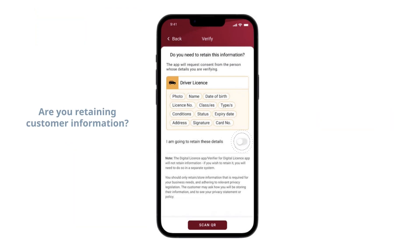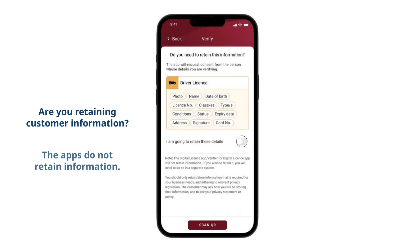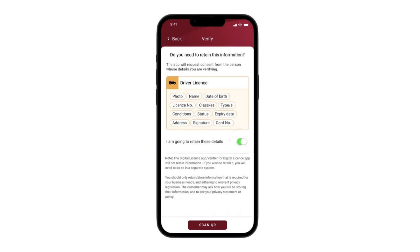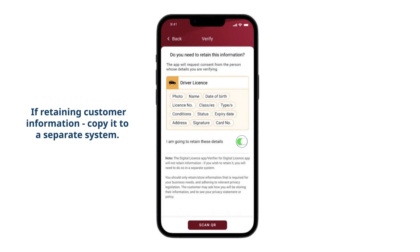Next, do you need to retain the customer's information? Toggle the button to confirm if you are retaining their information or not.